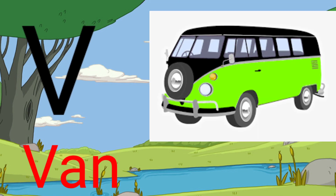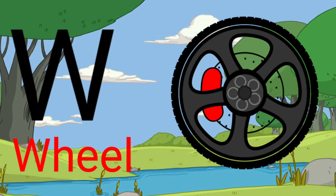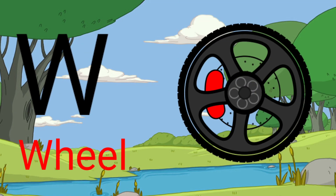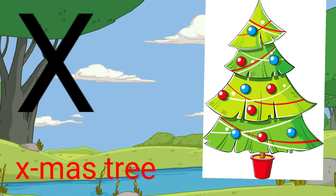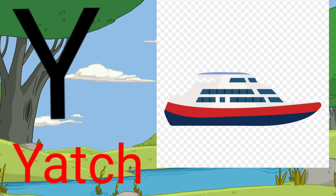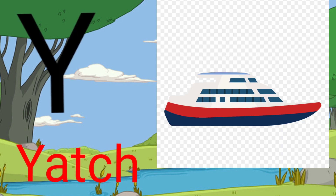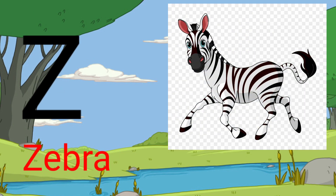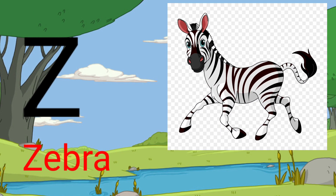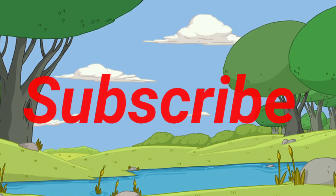V for van, W for wheel, X for master tree, Y for yard, D for zebra.